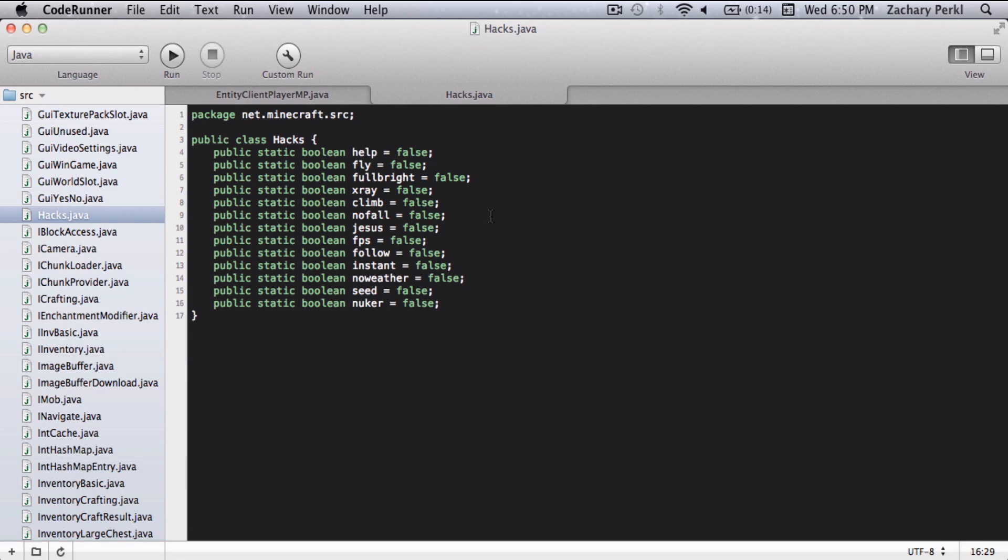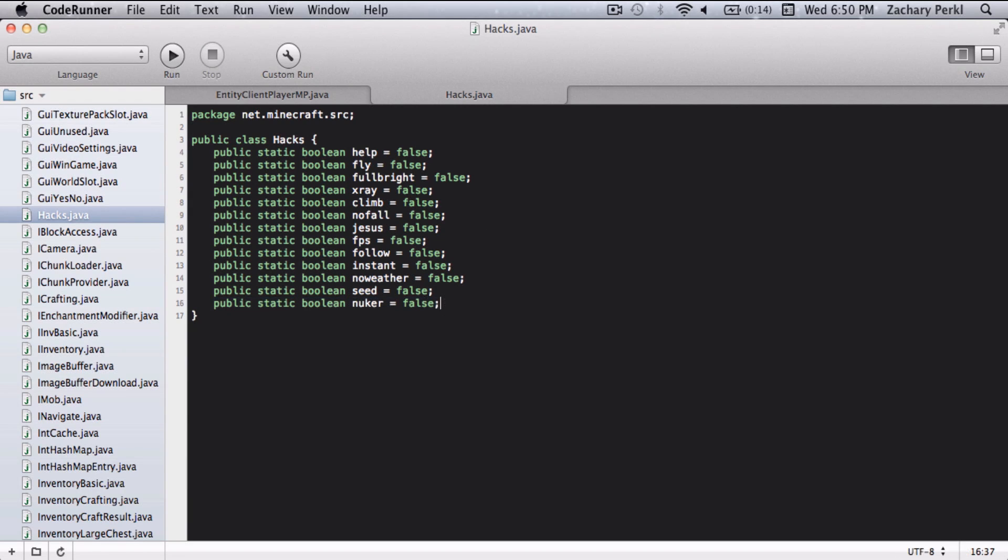You're just going to go into your hacks.java and write public static boolean nuker equals false, semicolon. Then you're going to save that.